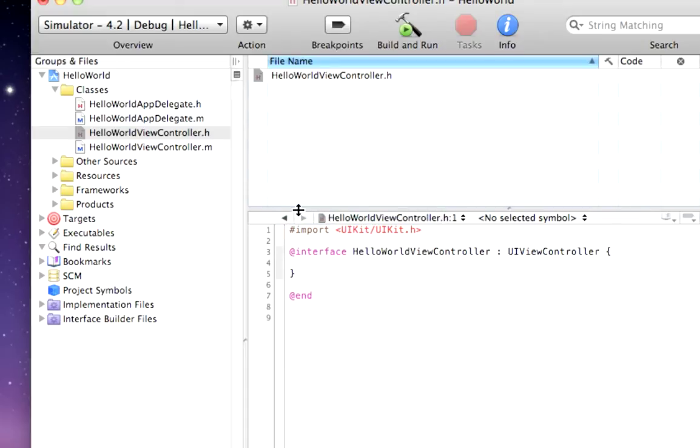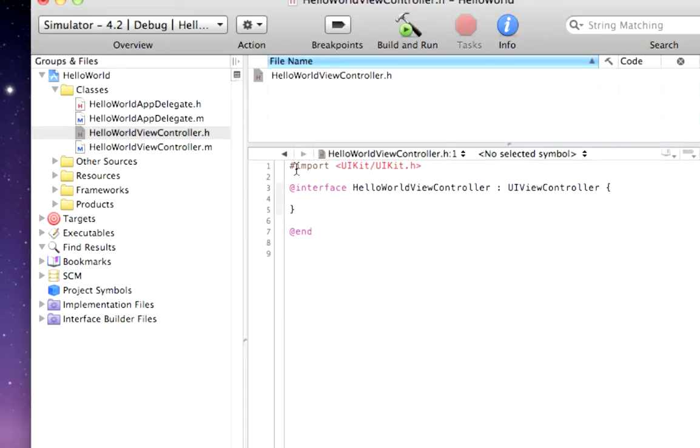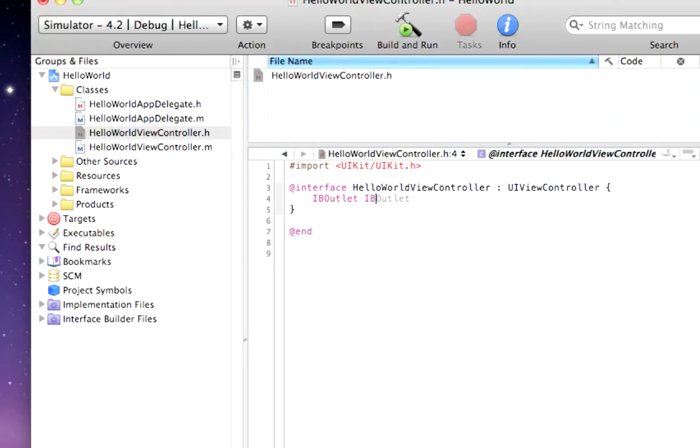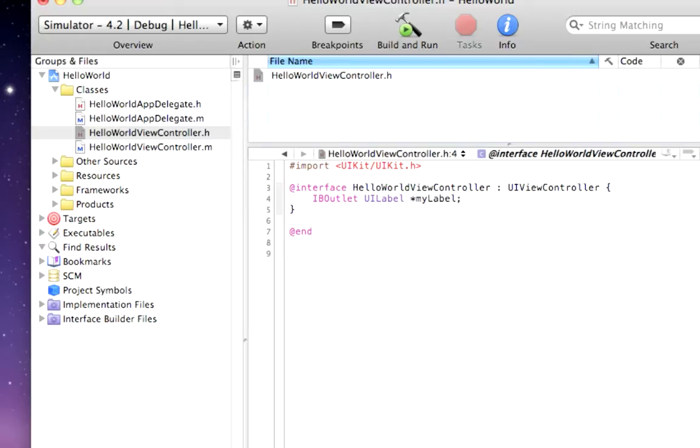And we are going to add an IB outlet. Type IBOutlet UILabel. And we want to call this myLabel. Now, you can call it whatever you want. But for this example, we're going to call it myLabel.